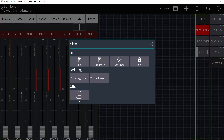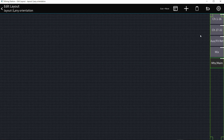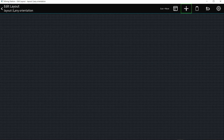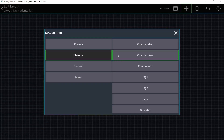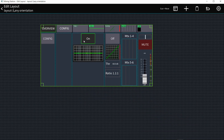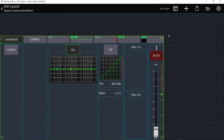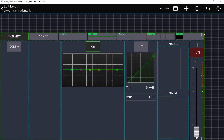I'll delete the default elements and start fresh. First, I want the EQ of the main left/right, so I'll click the plus, go to Channel, hit Channel View, and get an overview of that channel — I'll place it and make it nice and big. Then I want to be able to turn on and off the oscillator — the signal generator — without going through all those steps.